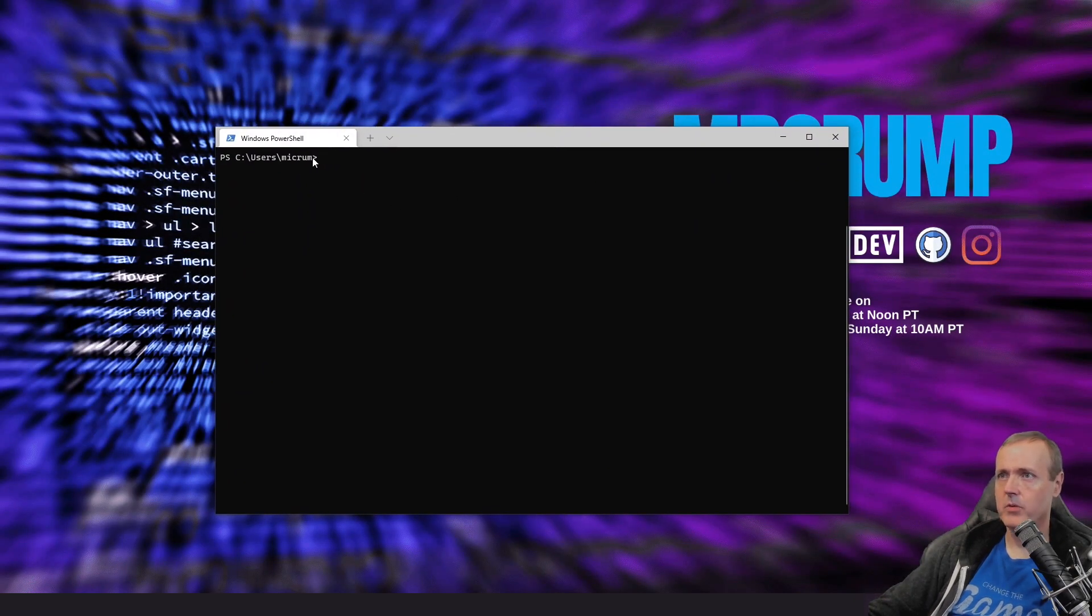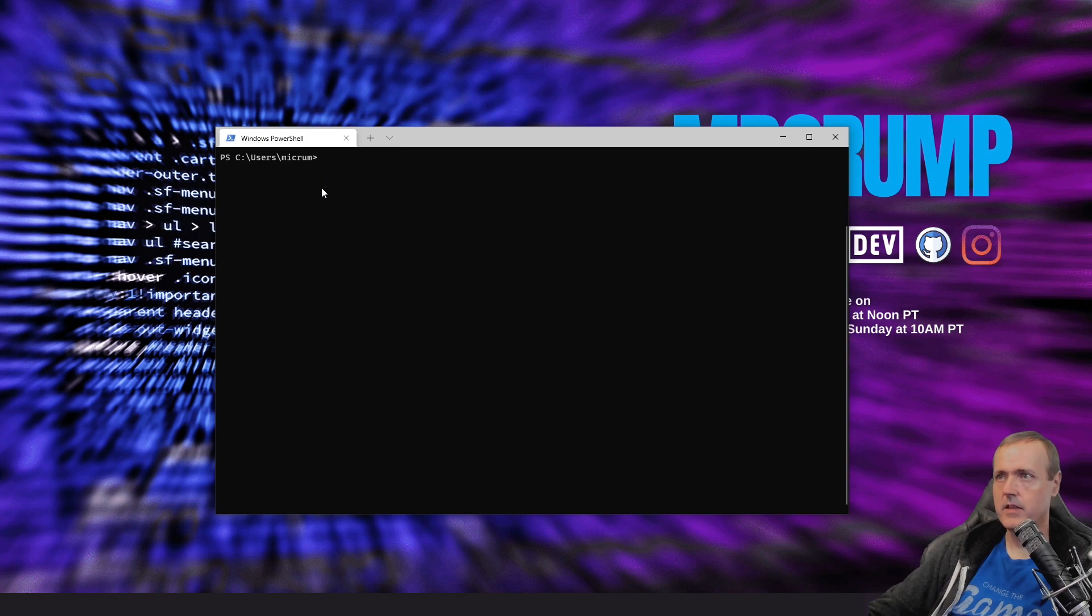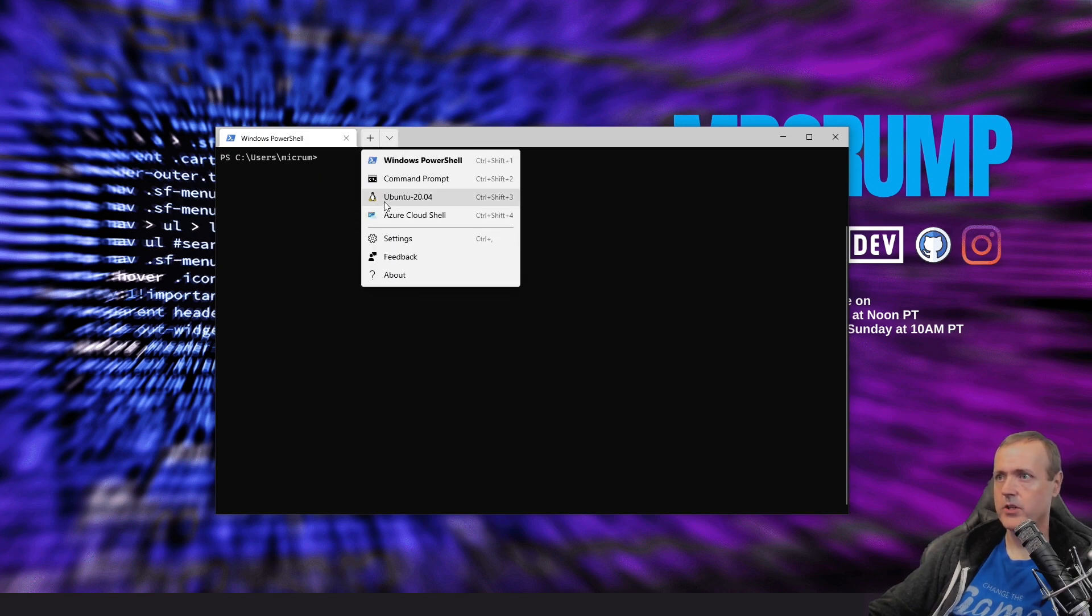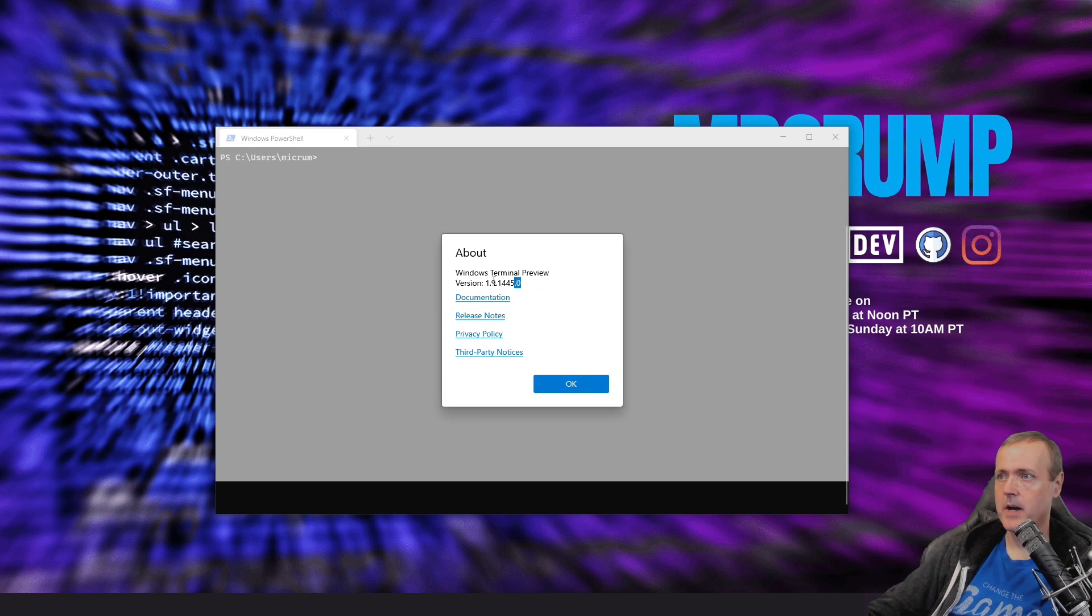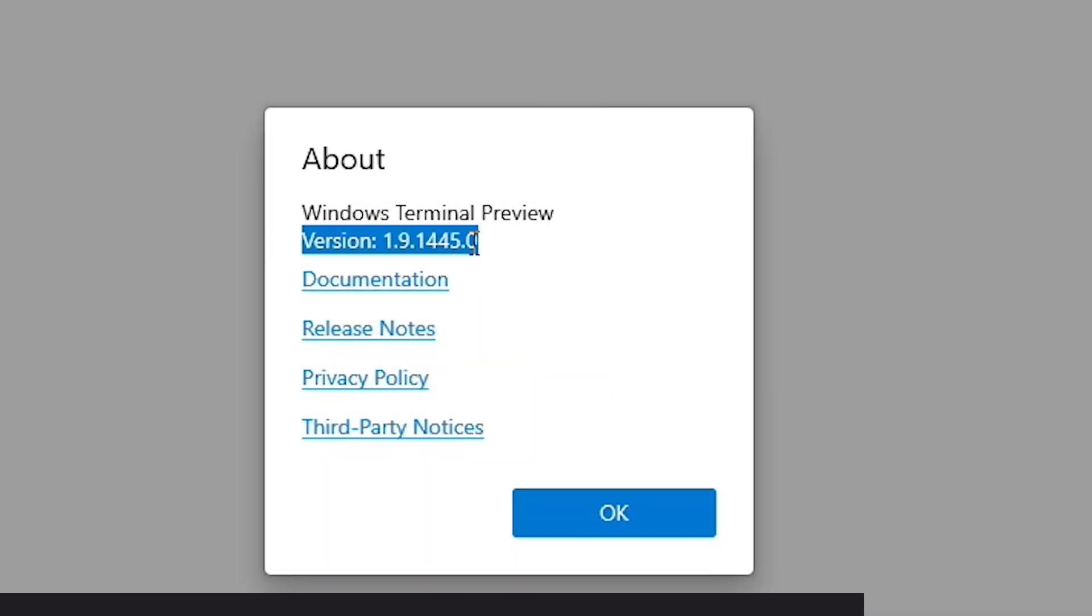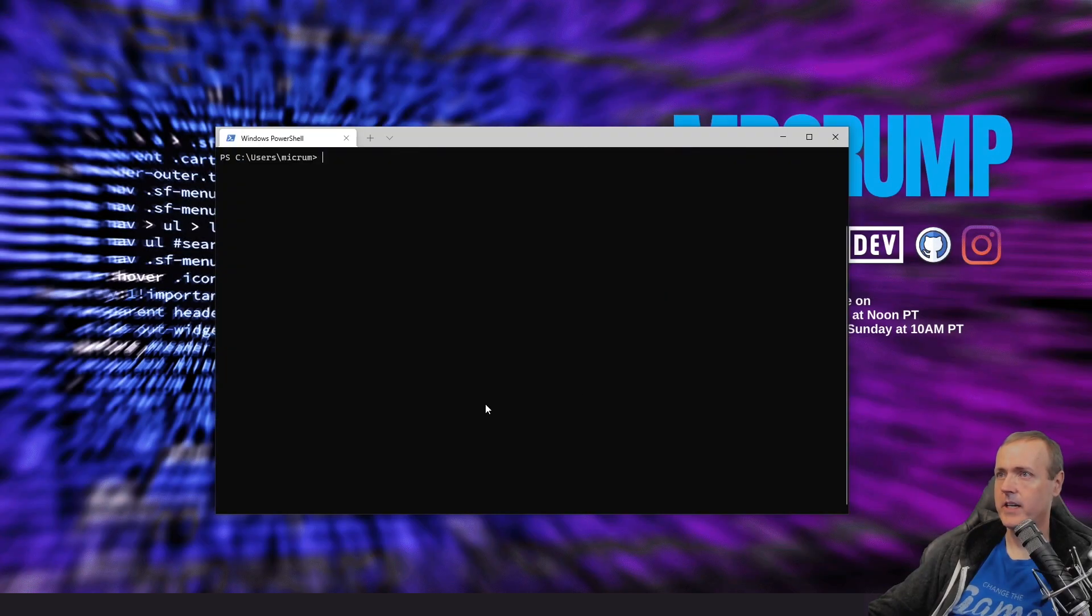And so here we go. So this is the terminal and you can check which version that you're using by going down here to about. As you can see, it's 1.9.1445.0 so I'm going to hit OK right there.